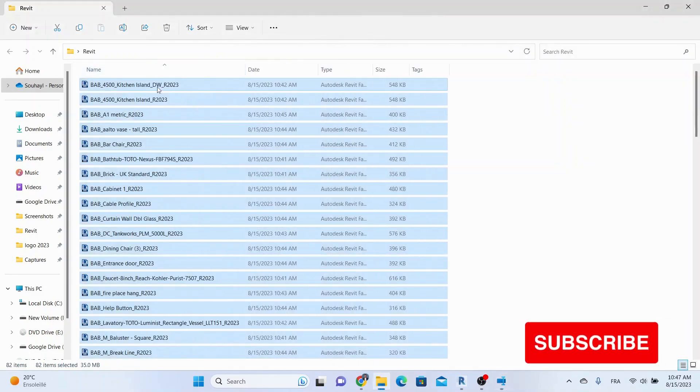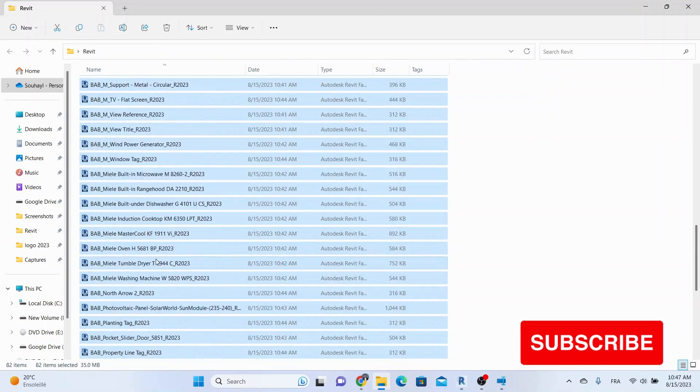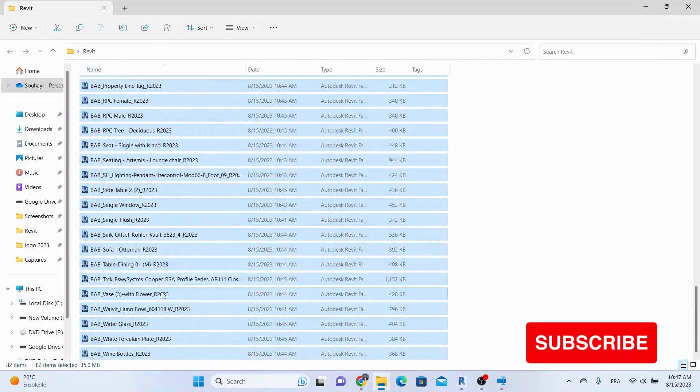And there you have it, your very own Revit families library is all set up and organized.